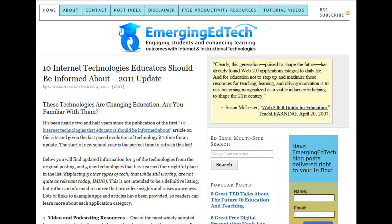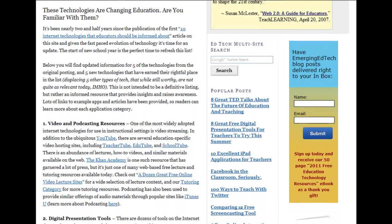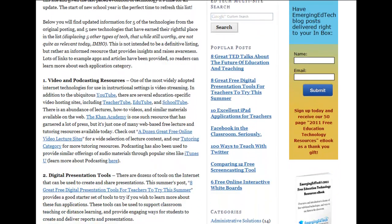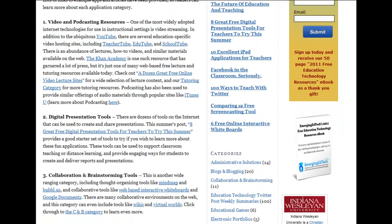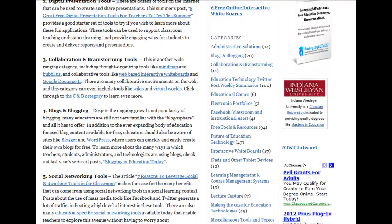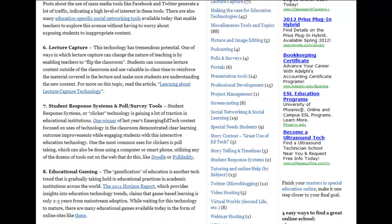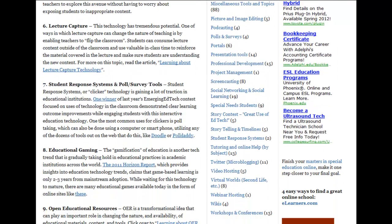In this new post, I've kept five of the original technologies that I had in the first article, but I've provided updated information about them and new resources, and I've also added five new technologies and displaced, obviously, five technologies that I felt were not as relevant in today's technological environment.